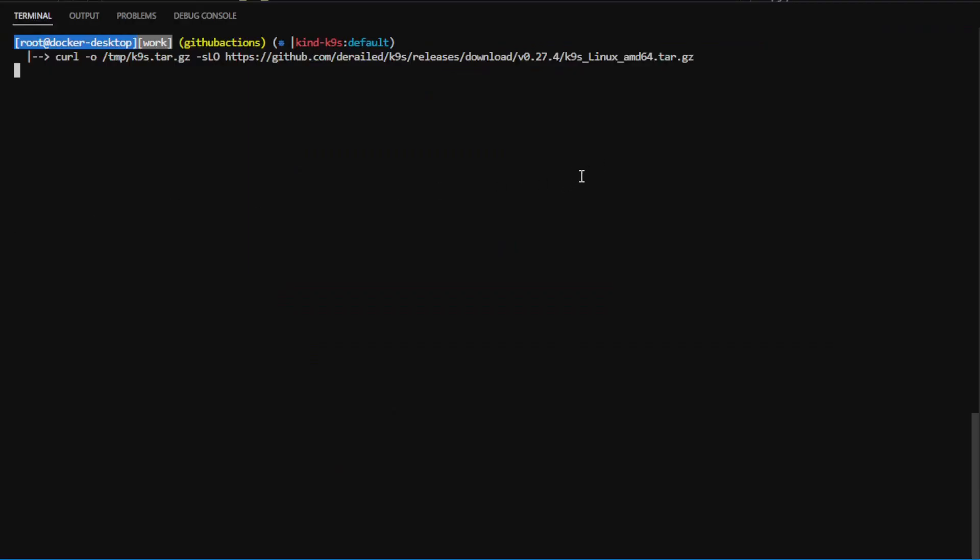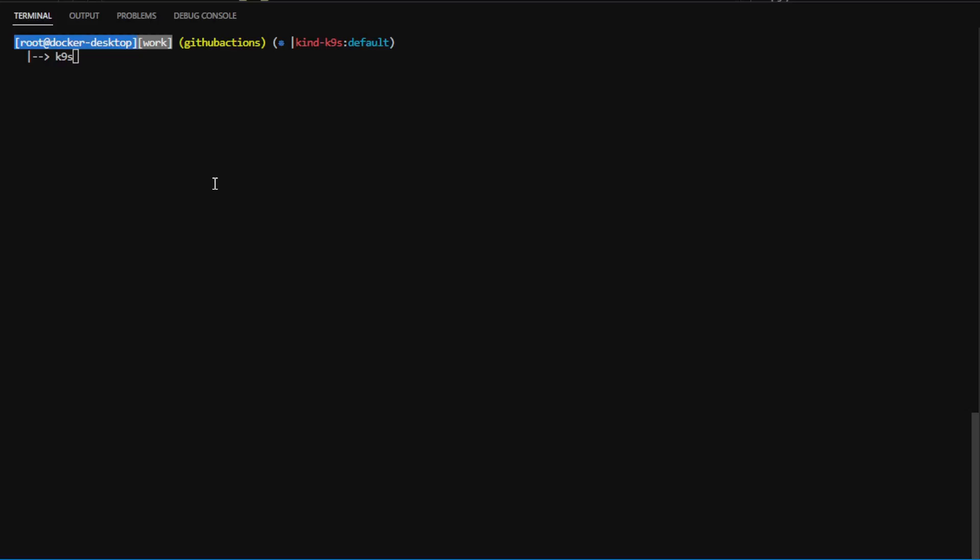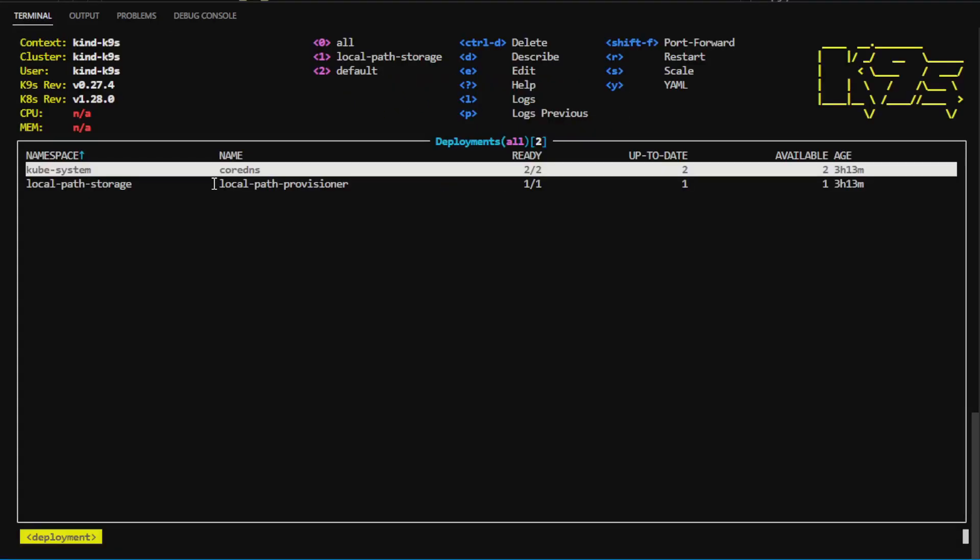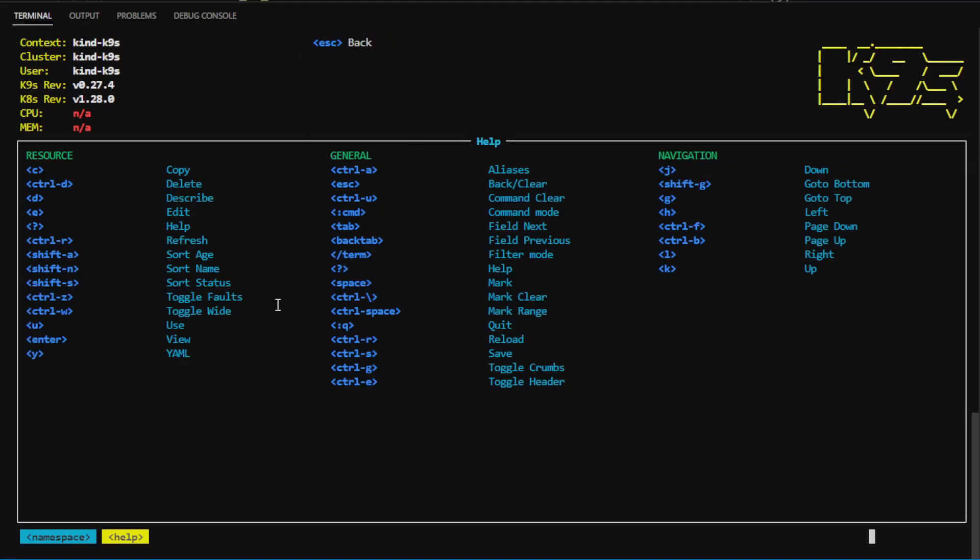I'm just going to download it from the releases page using curl, untar it, and move it to user local bin, and I simply run it by saying K9S, and it'll fire up in the command line, and it gives you all the commands and hotkeys at the top. You can press the exclamation for help, and it'll show you how to get resources, how to navigate, and how to use the important hotkeys.